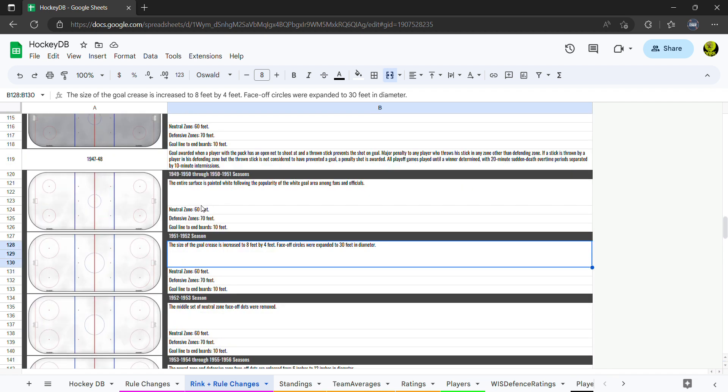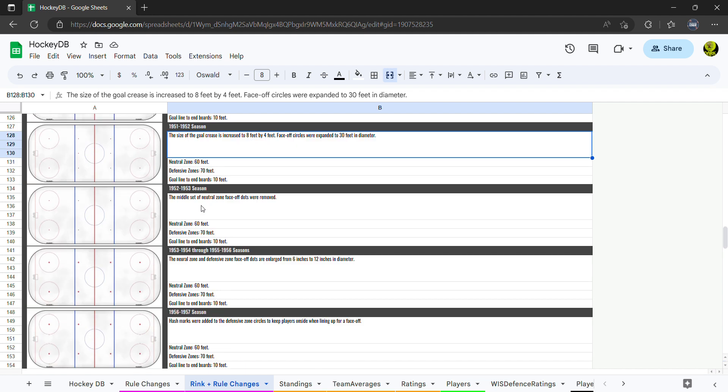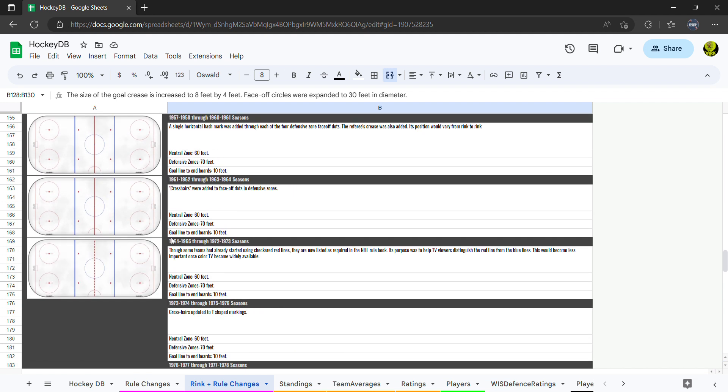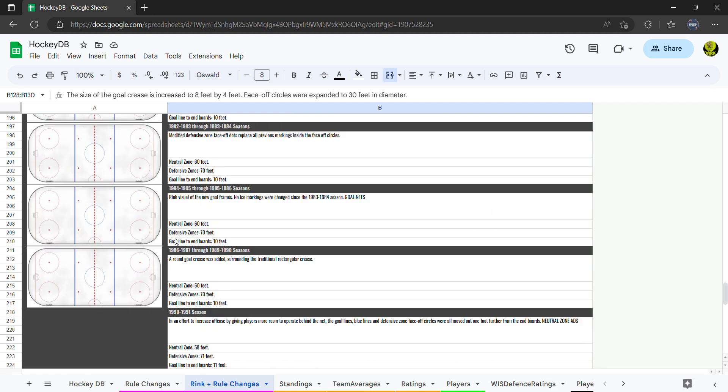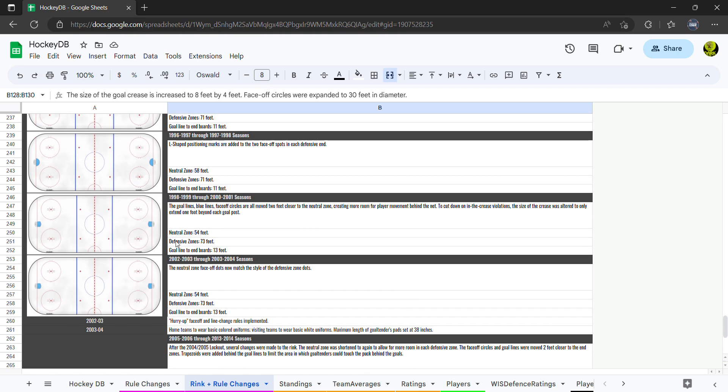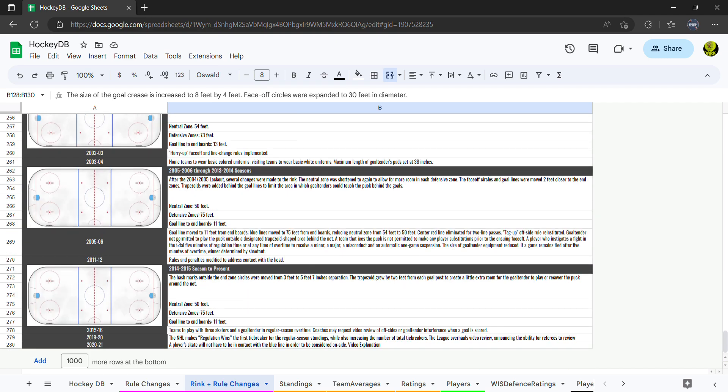It was quite a popularity thing back in 1948-49 where they painted the inside the net so that the referees could see if the puck was in. Then the following season they painted the whole ice white. So 1948-49 was the first year where they actually painted the whole rink.